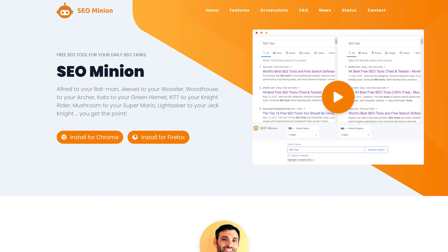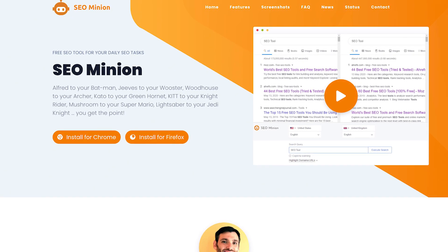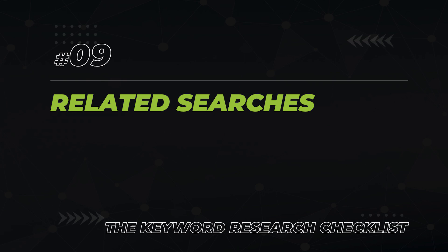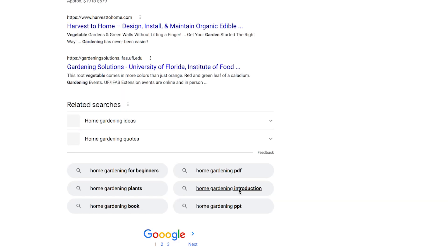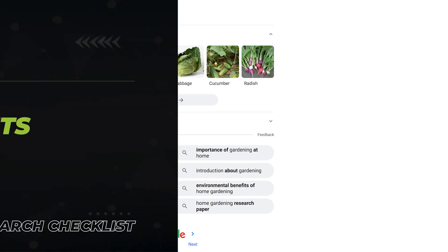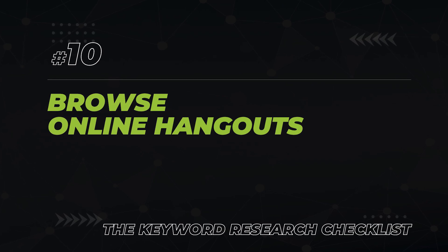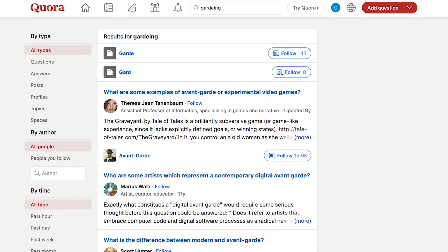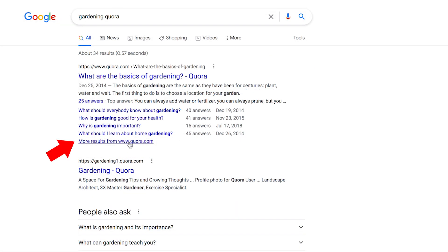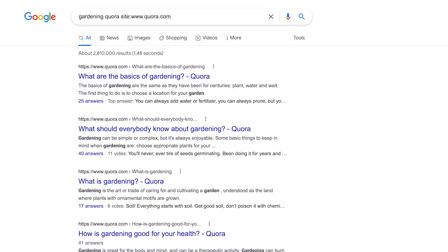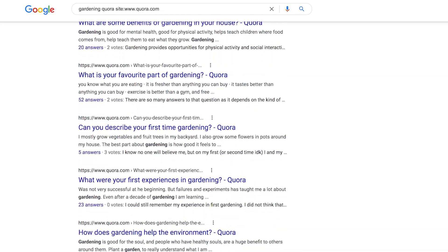I highly recommend using a free tool like SEO Minion that will automatically download hundreds of these questions to an Excel file in a single shot. Next, go to the bottom of the search page to the Related Searches section, and click around — another rabbit hole of great keyword ideas awaits. The last step in the keyword research checklist is to browse online hangouts to find hot topics in a given niche. My personal favorite is Quora. Google your main topic plus Quora, then click the 'more results from Quora' link to expand the results and pick up your final set of keywords.